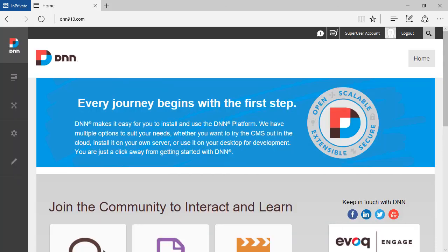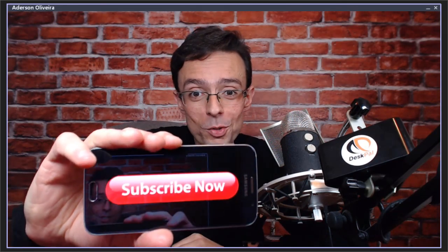That's about it. That's how you can simplify the registration page on a DNN9 website. That's it. Thanks. Bye. If you like this DNN tip of the week and don't want to miss out anyone, subscribe.